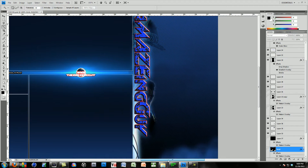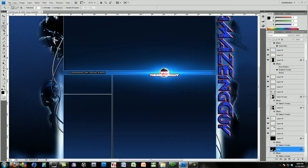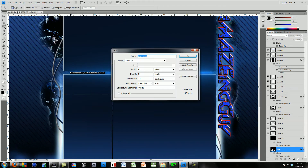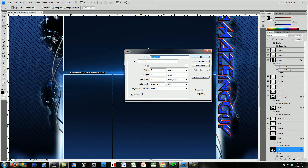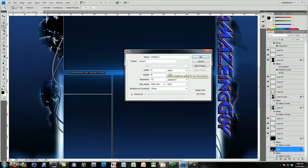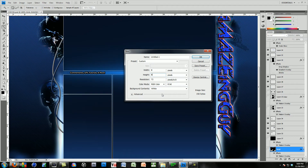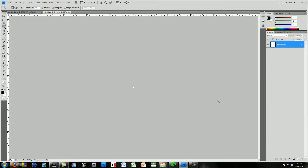So without further ado let's get started. Go to File > New — basic stuff — and you can create a new file canvas. You're going to make the width and height 8 by 8, so it's going to be a really really small square, extremely small. Make sure it's on pixels. You don't want to mess that up. Resolution 72, color mode RGB, then background contents white. This is basically what you're going to use for a lot of things, so go ahead and click OK.